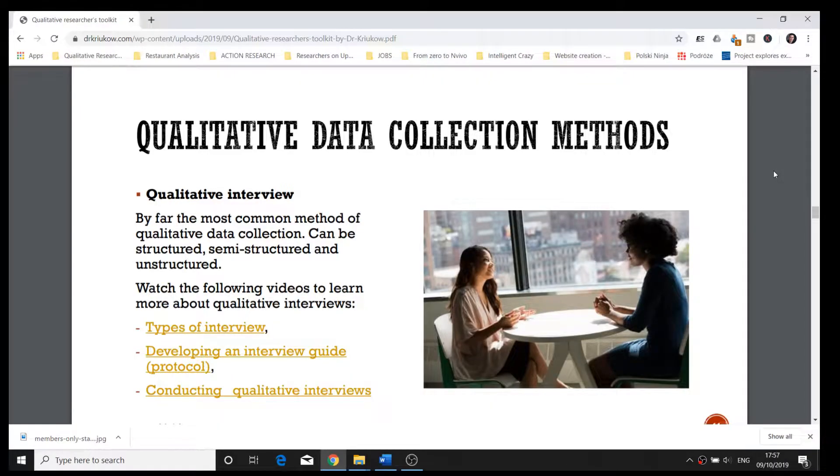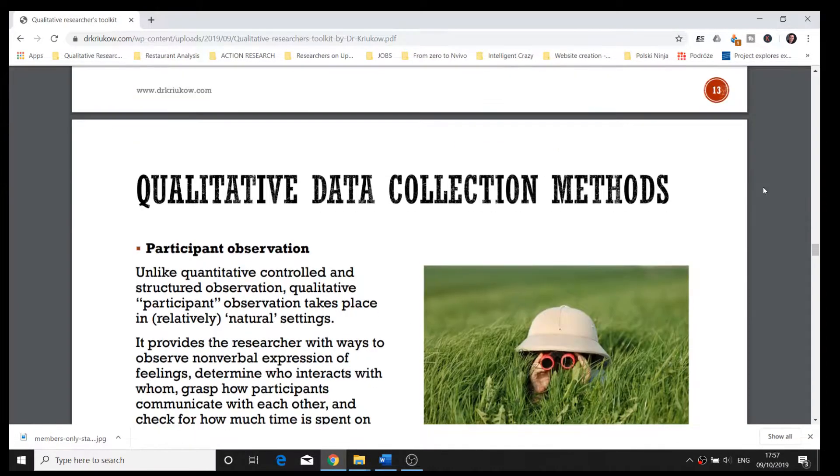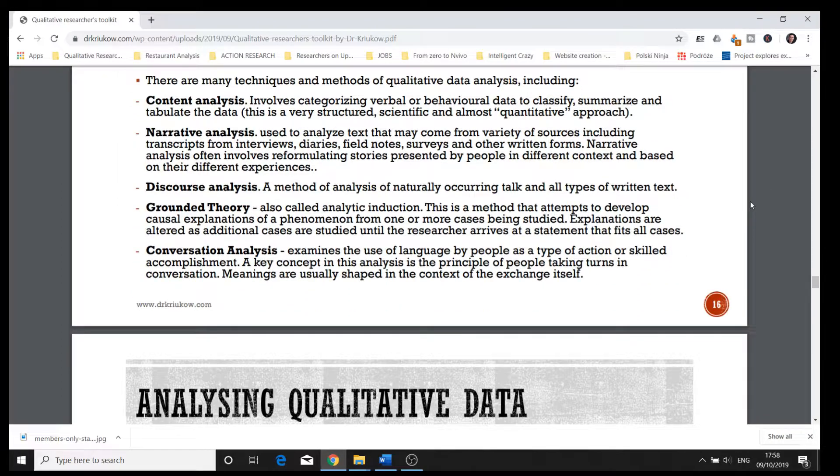The reason I haven't been very active recently is because I have been working on adding exclusive content for registered members on my website — I'll put the link in the description. The registration is free, so you can register today. What you get access to are two main things at the moment, although I'll be adding more and more content. The first thing is a qualitative researcher's toolkit, which is like an ebook about qualitative research. In that ebook I link to articles, blogs, and videos that I have posted in the past on YouTube, on my blog, and on Facebook — all organized in one place, which I think is very convenient.